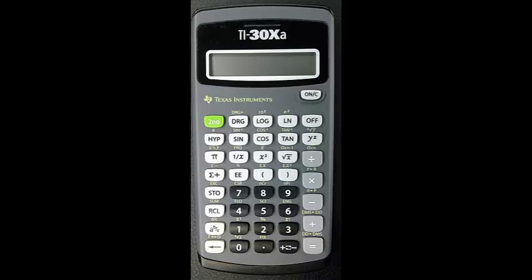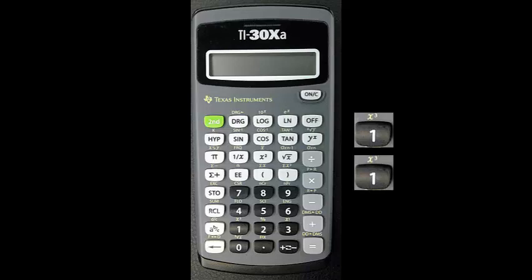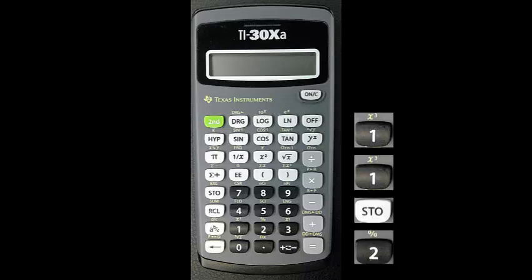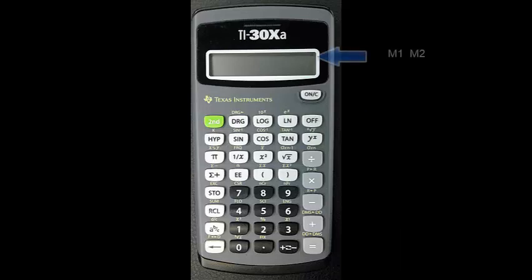Let's store the value 11 in M2. Press 1 and 1 again then press store and the 2 key. The value is now stored and the calculator displays M2 at the top of the screen.